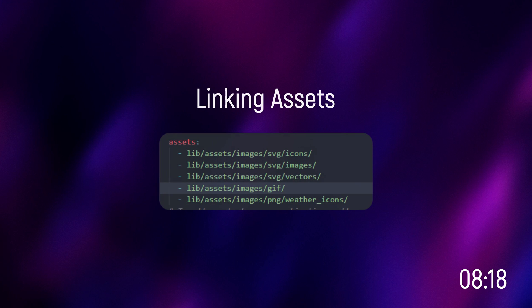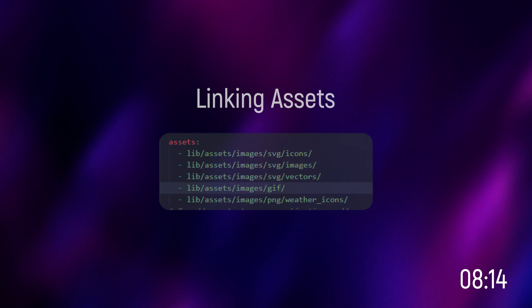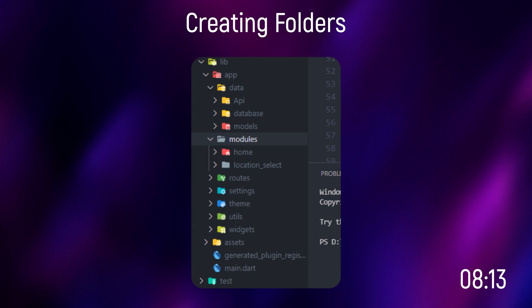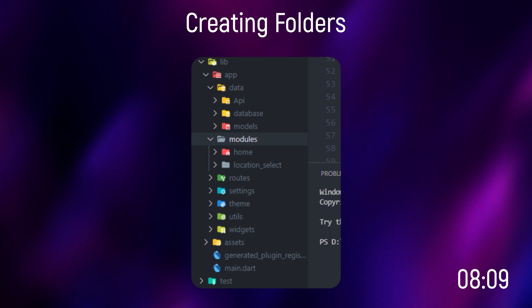Alright, let's start linking our assets. You can find these links in the description — just don't forget to check it out. Also, let's create these folders. We have a bunch of folders, and we'll get into them one by one. You can also find the source code in the description.